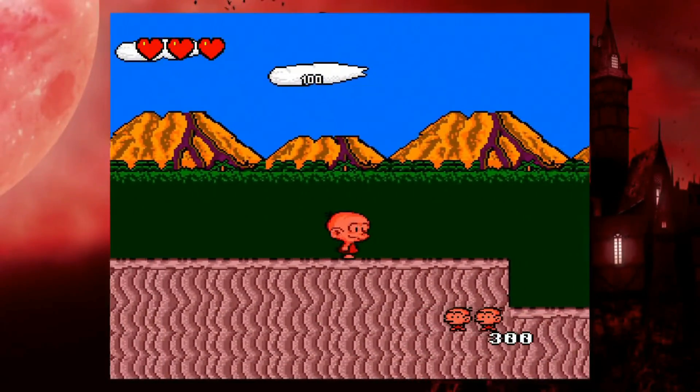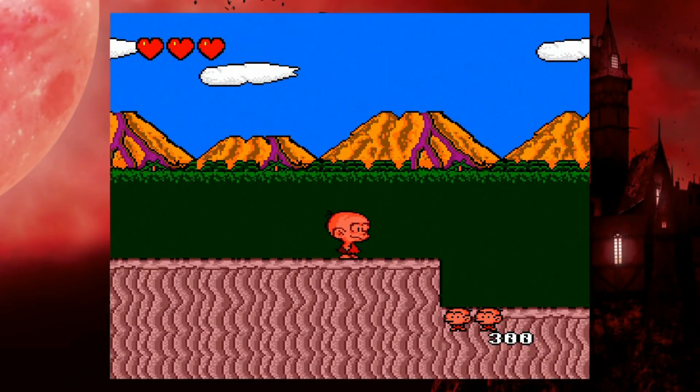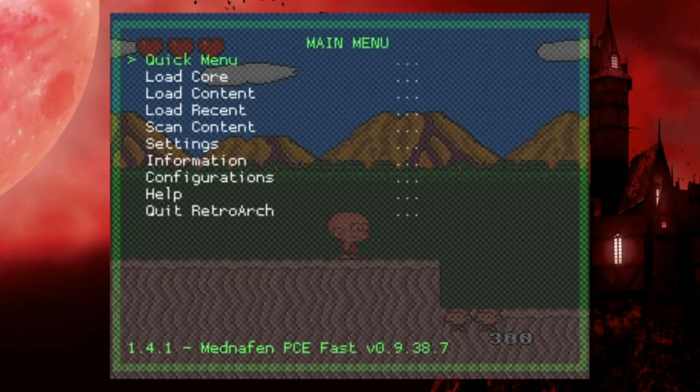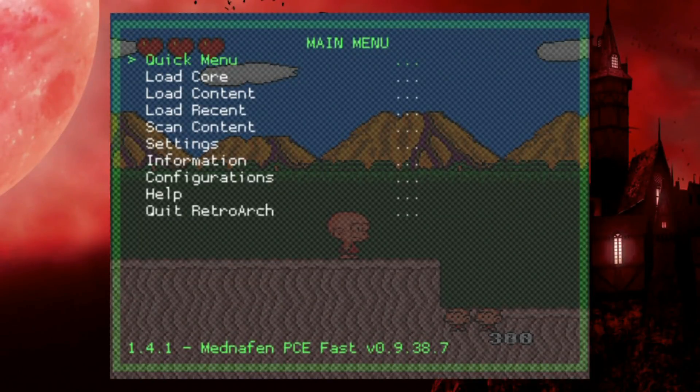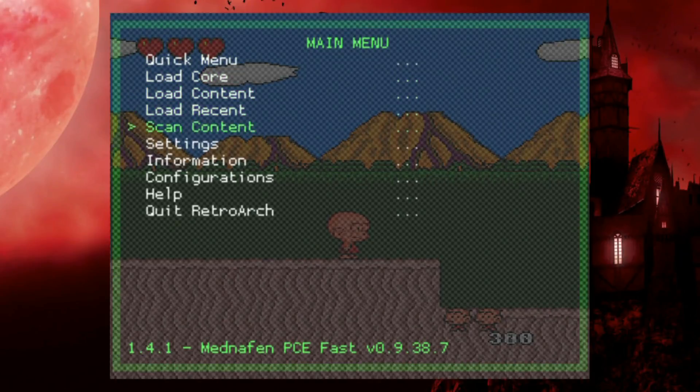But if you want to tweak some things, you can go ahead and access RetroArch. Right now I do have it set to pressing select and start. Opens up the menu for that core that we are in. And here we have a lot of options.